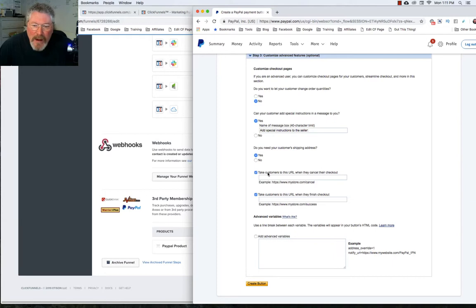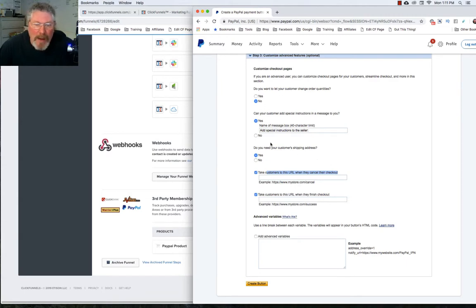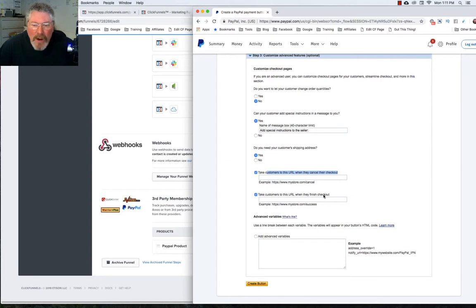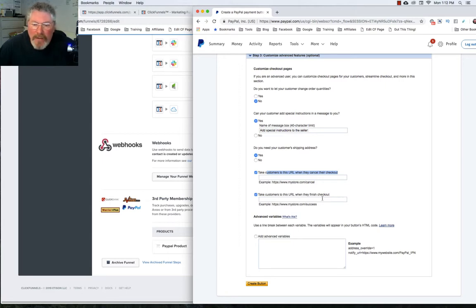Then you're going to say where do you want the customer to go if they cancel their checkout. Normally, this is going to be back to the page they were previously on, because when they click on the PayPal button it'll open in a new page. Unlike version 2 where there was just a popup, here it does a full screen. So if they cancel, you want them to go back to the page they'd previously been on. Then where do you want them to go after they check out — which is normally the next step in the funnel, which could be another upsell, a downsell, thank you page, membership site, whatever that would be.